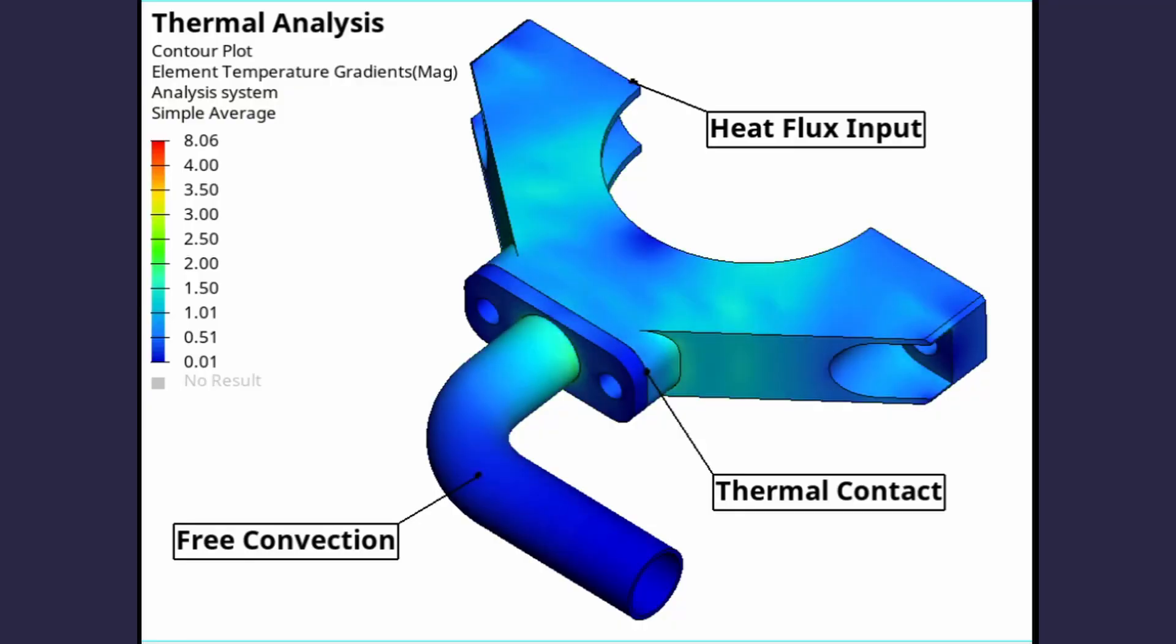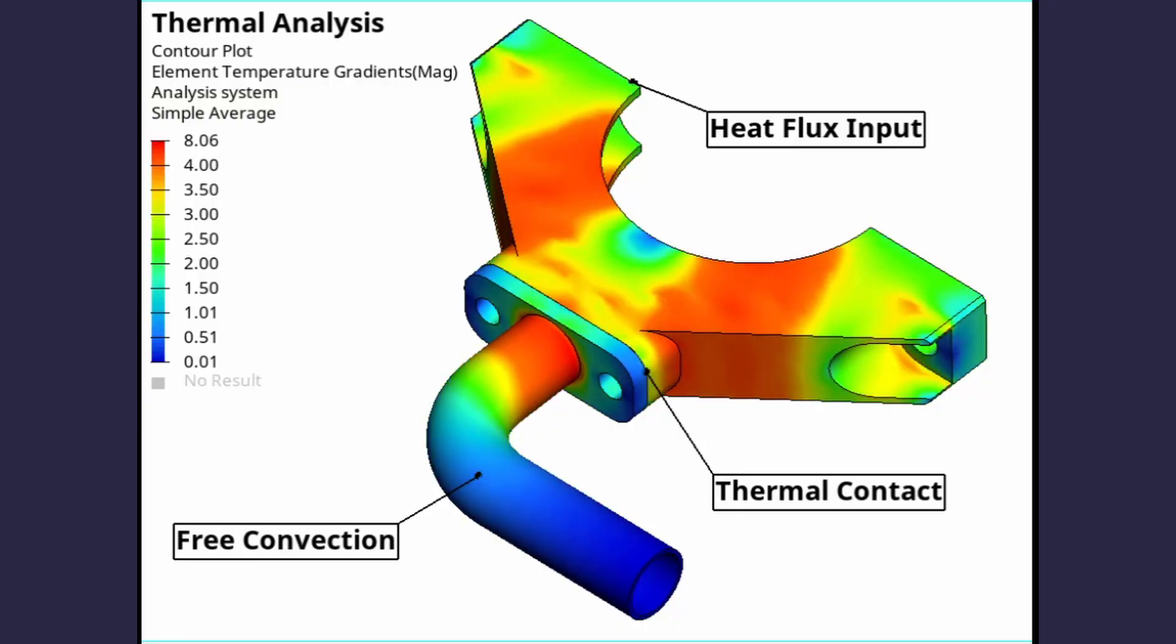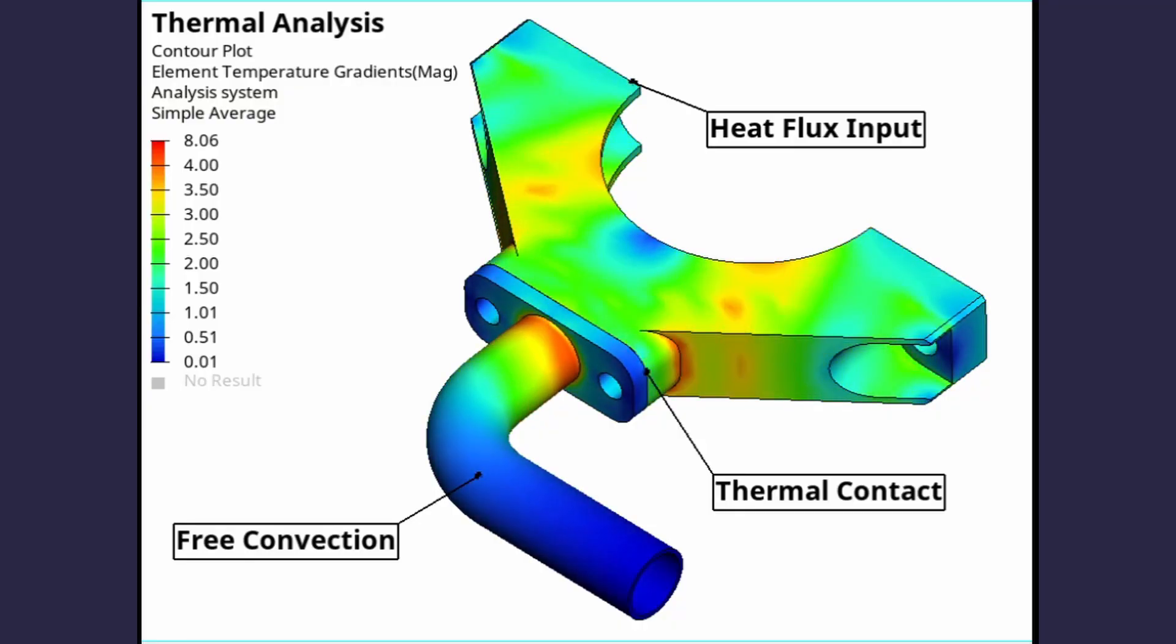Today we will perform a steady state thermal analysis using HyperMesh and OptiStruct. This will involve the finite element modeling of conduction and convection interfaces along with thermal contacts. We will perform thermal analysis on a sub-assembly of engine exhaust system.